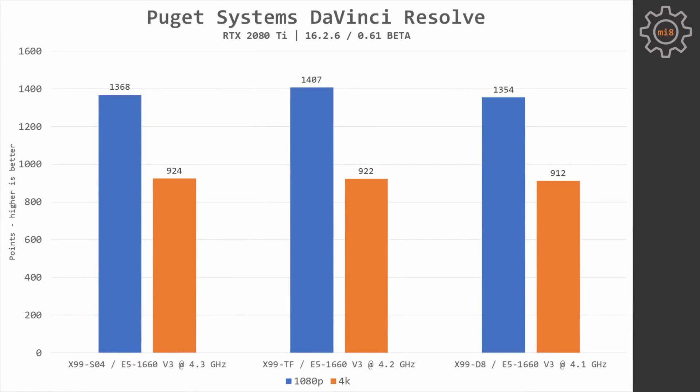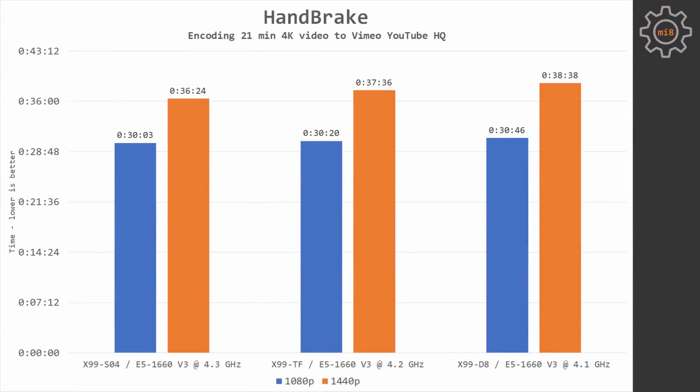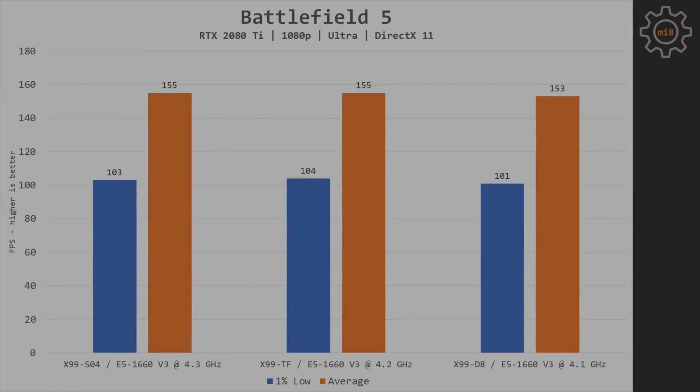DaVinci Resolve, 4K and 1080p tests. Same picture here. The performance between all three motherboards is almost identical. Handbrake does not change the tendency. MSI S04 is slightly faster than X99D8, but the difference is just 2 and 6% in 1080p and 1440p conversion.